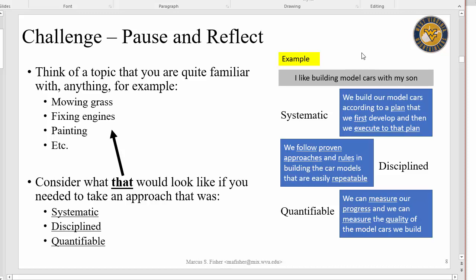We actually don't build model cars, but it was an example I could think of. What does systematic mean when we're building model cars? Well, we have a plan. We first develop our plan and then we execute to that plan — I lay out all my pieces, put together a plan on how I'm going to build that model car, then go through step one: put the frame together, glue the wheels on. So systematic means there's some kind of plan that gets developed first, and then we execute to that plan. What does disciplined mean? There are proven approaches on how you should glue tires on a model car — we follow these proven, repeatable approaches versus a haphazard approach.